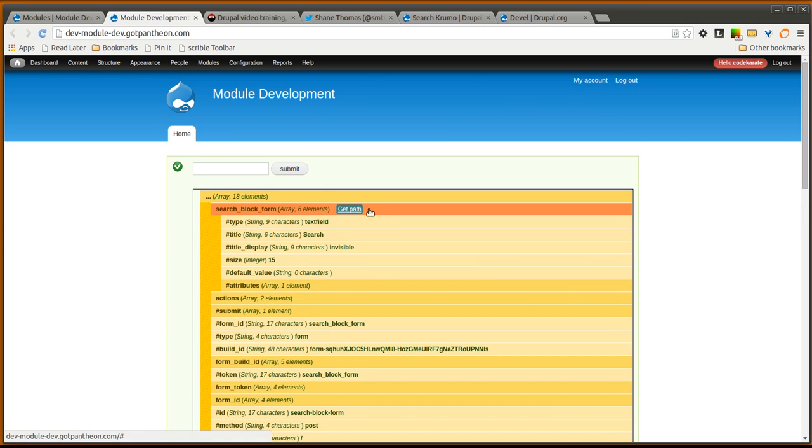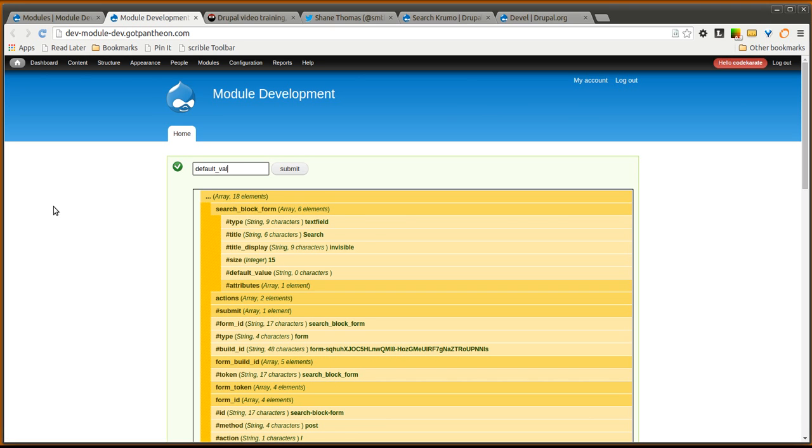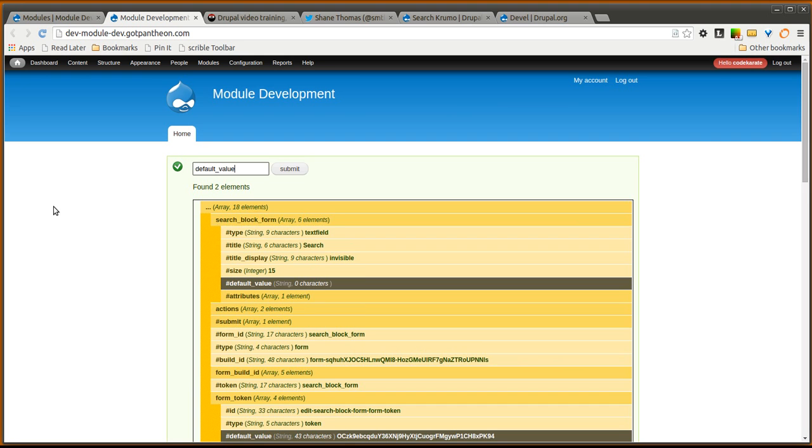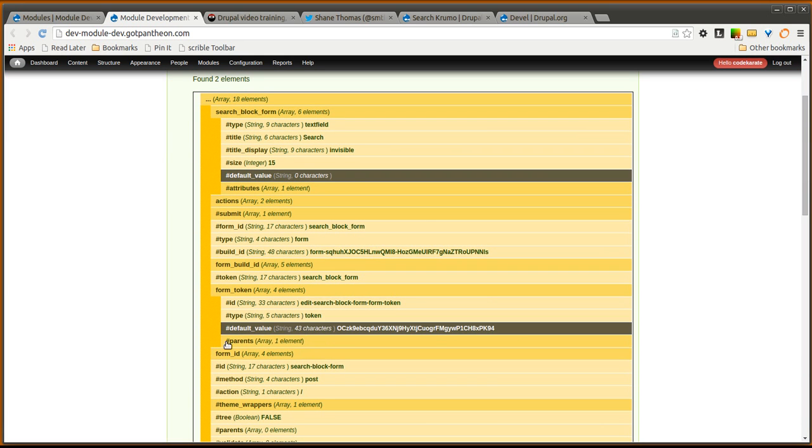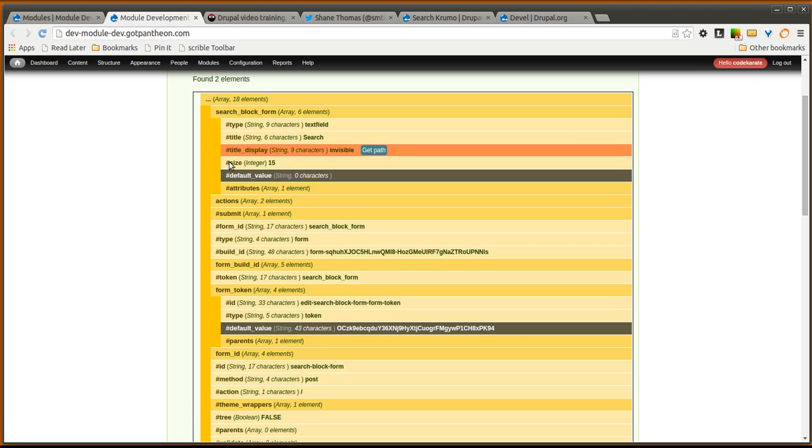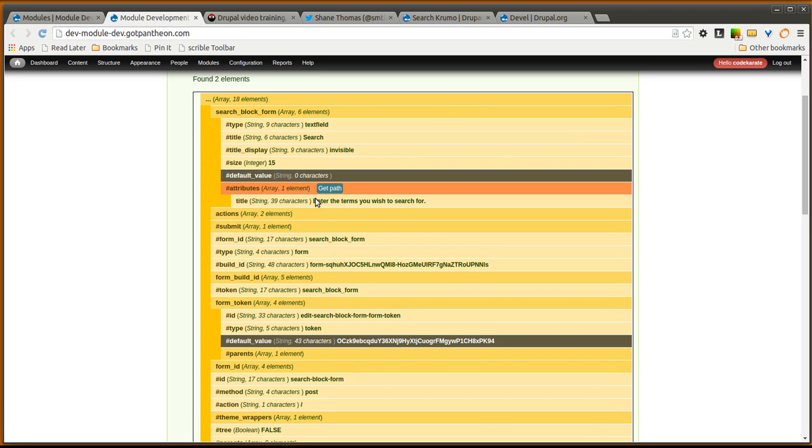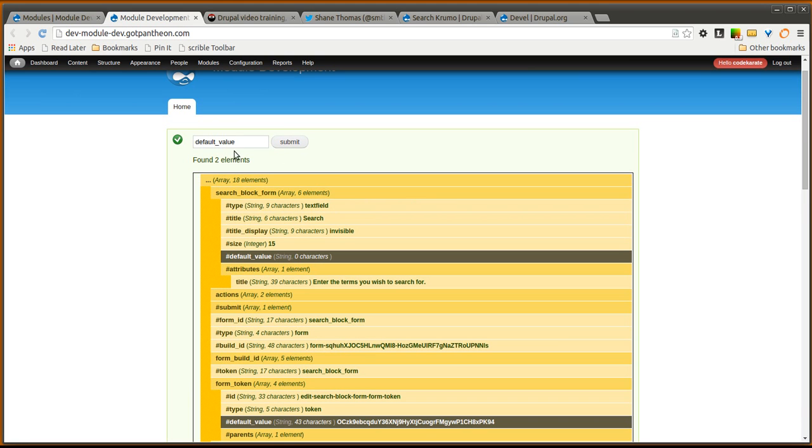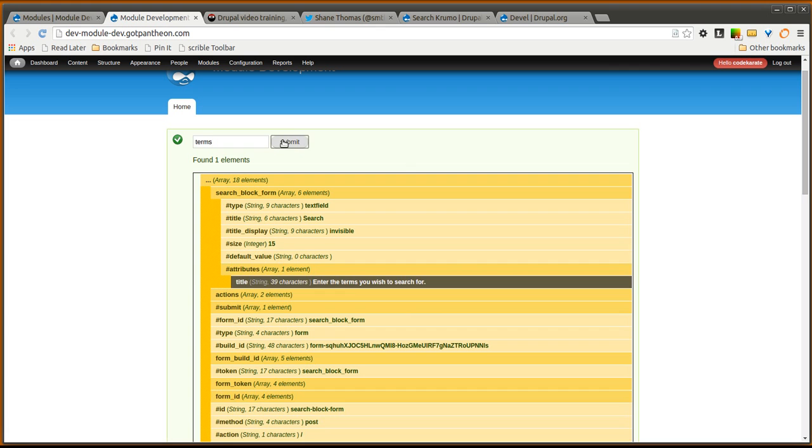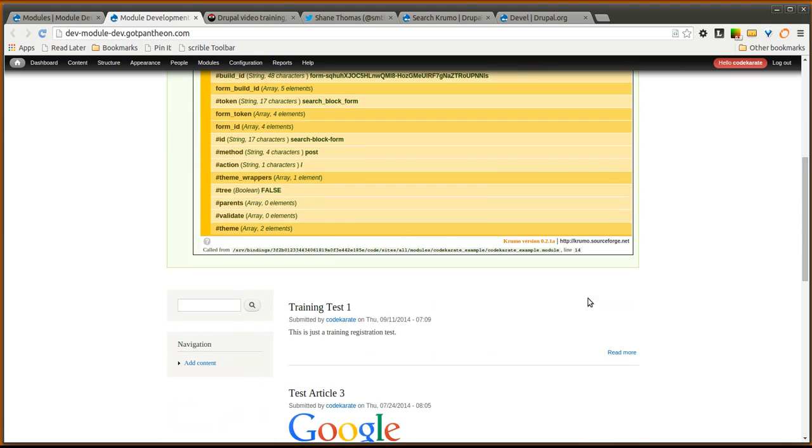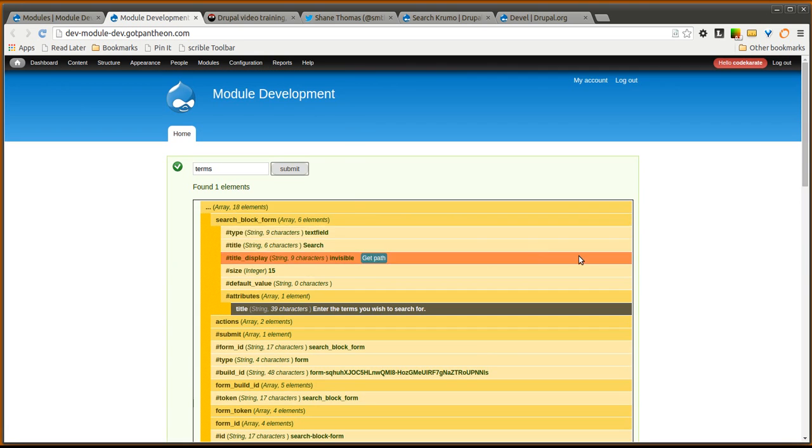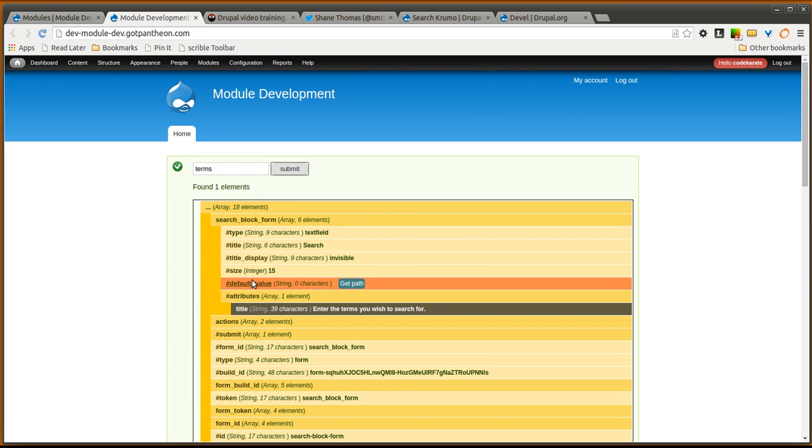You can see I have this little get path option. Let's go ahead and search for default value. If I search you can see it highlights everywhere it finds default value. You don't have to search just the index of the array. You can actually search for values within the array. So I can search for, for instance, terms here. And then you have the terms one highlighted. So as you can see that works out really well and makes it very easy.